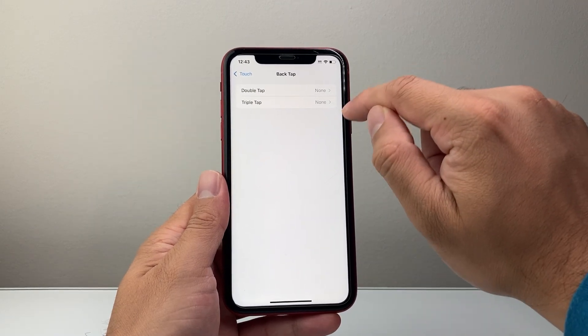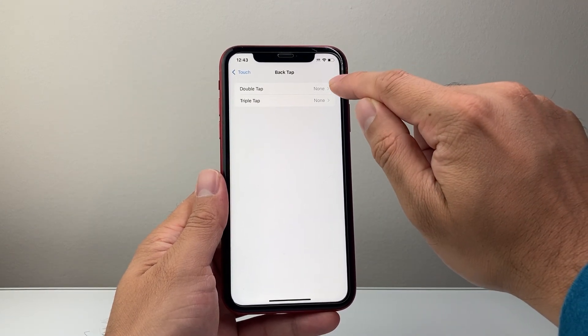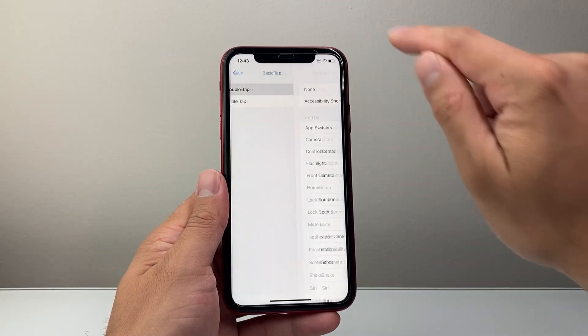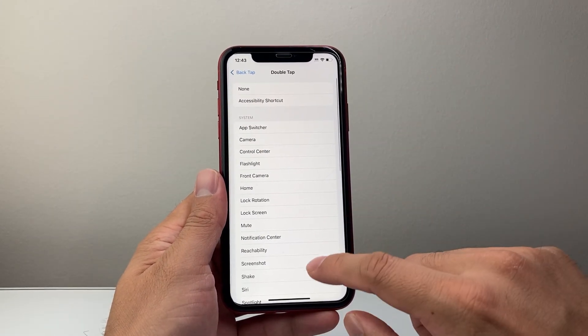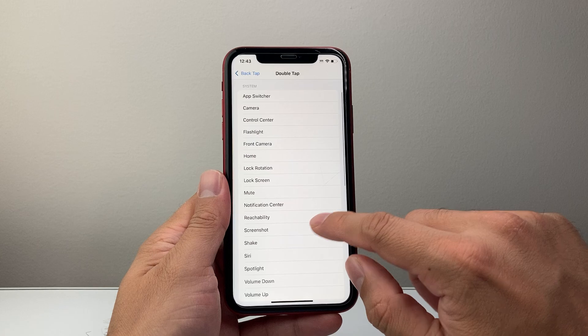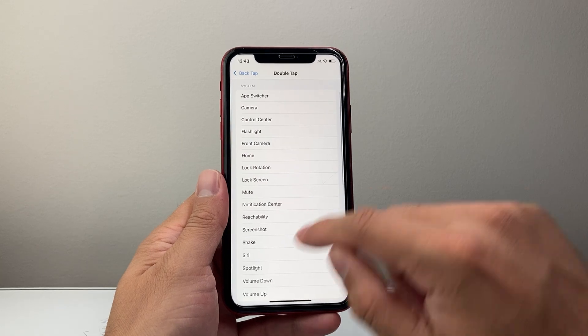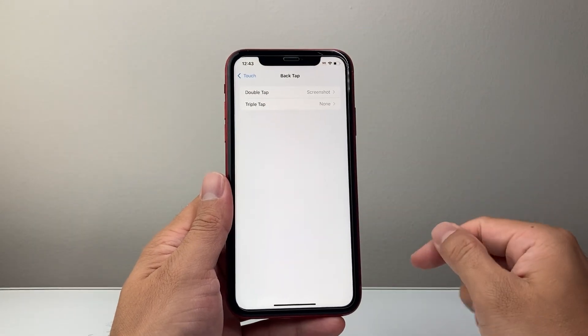Then select one of the back tap options, doesn't matter which one. So we're going to say double and then we'll select screenshot and then go back.